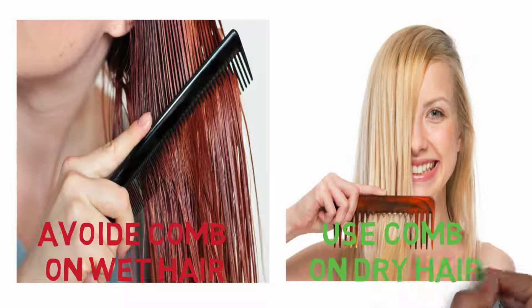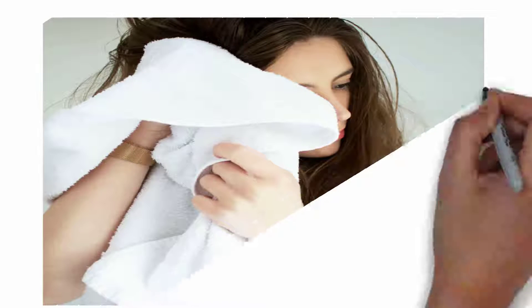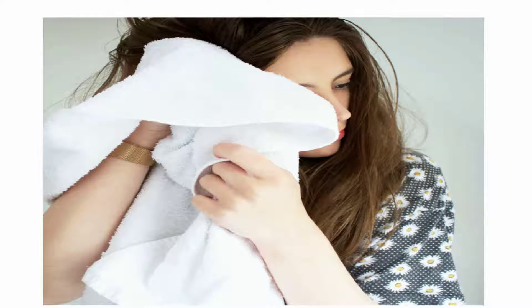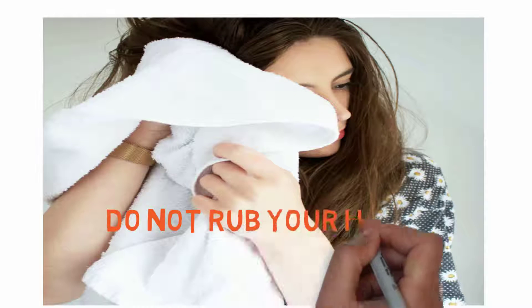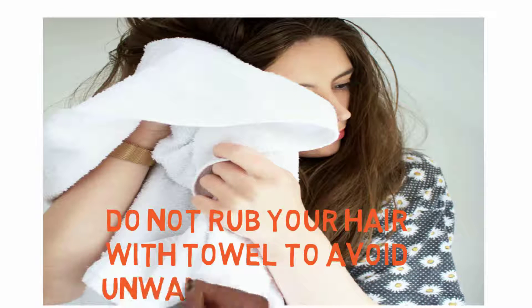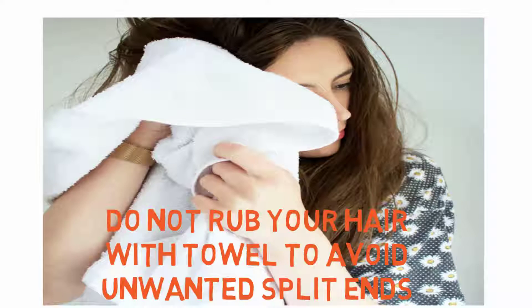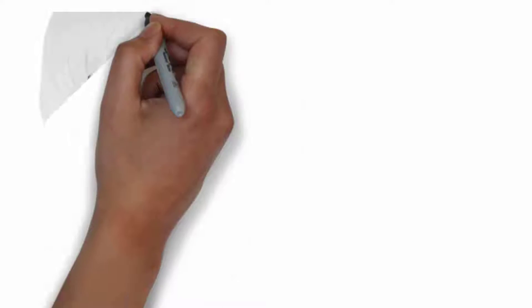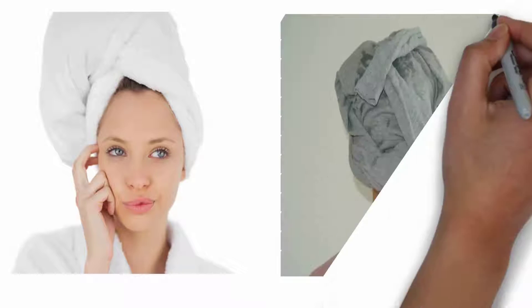Wet hairs are very sensitive and weak. Therefore don't comb your wet hairs. Wait till they get dried out. Don't rub your wet hair with towel because that causes split ends.